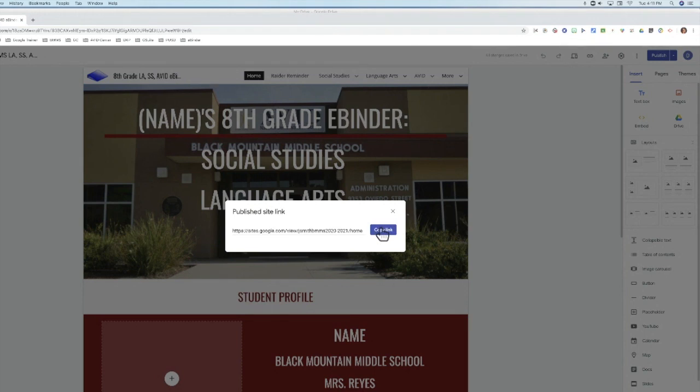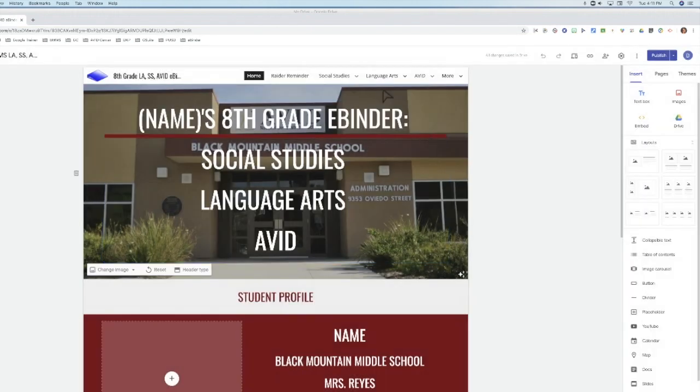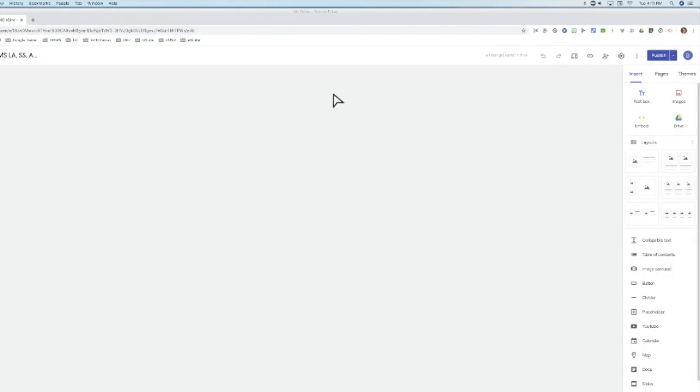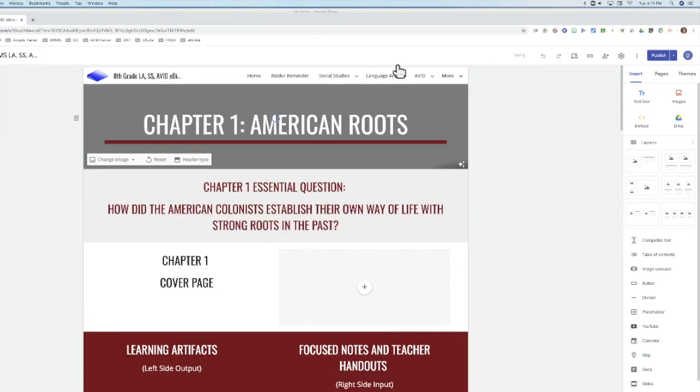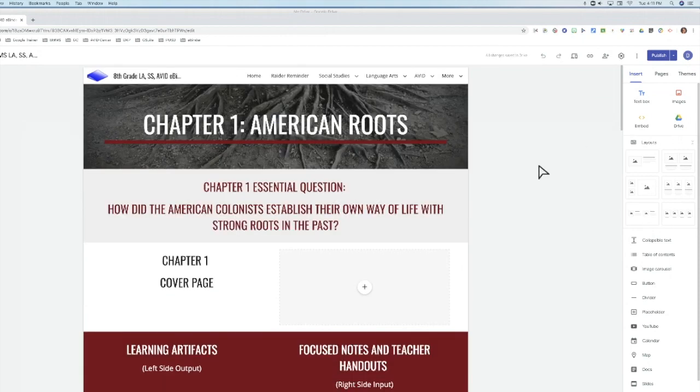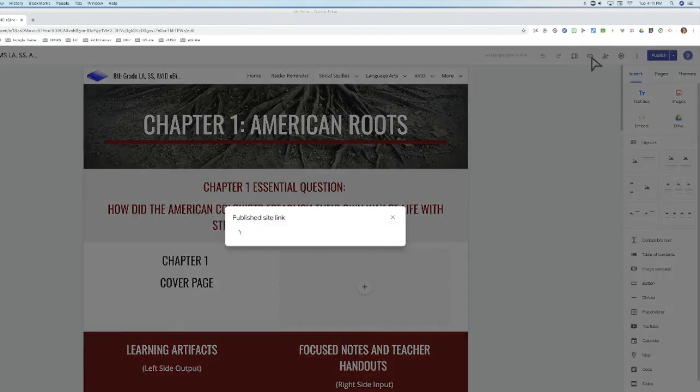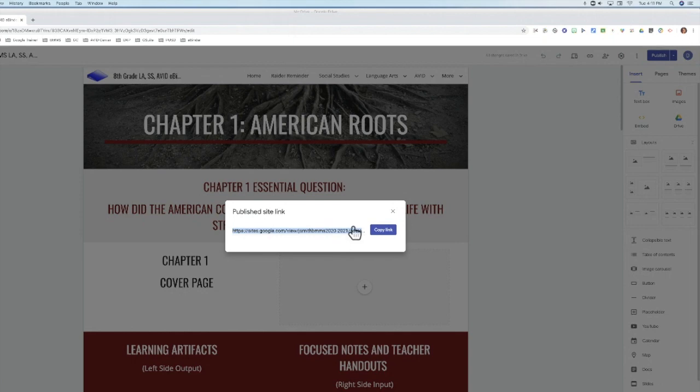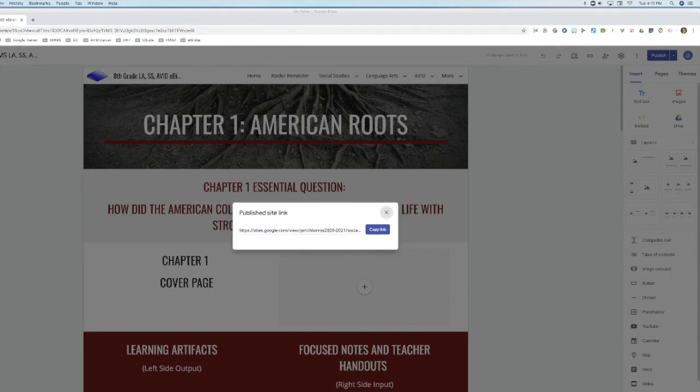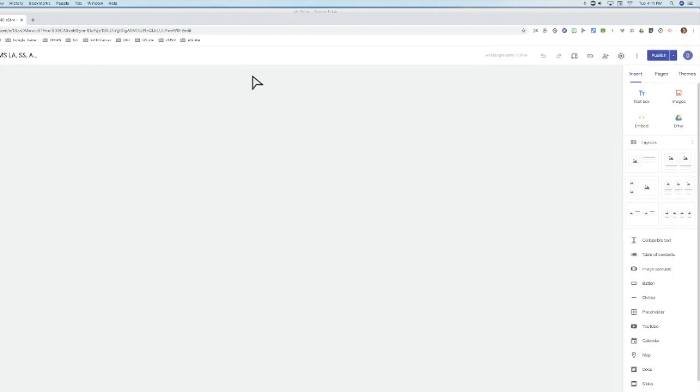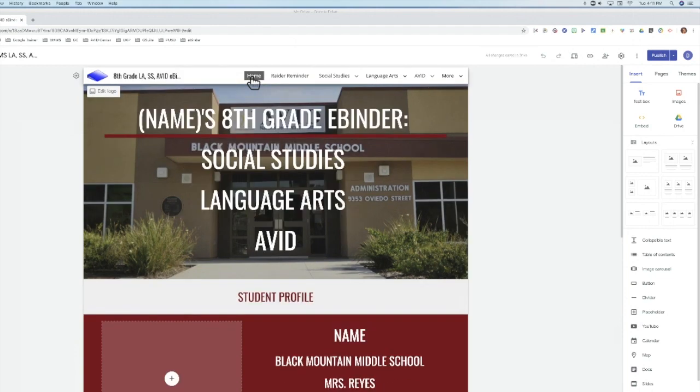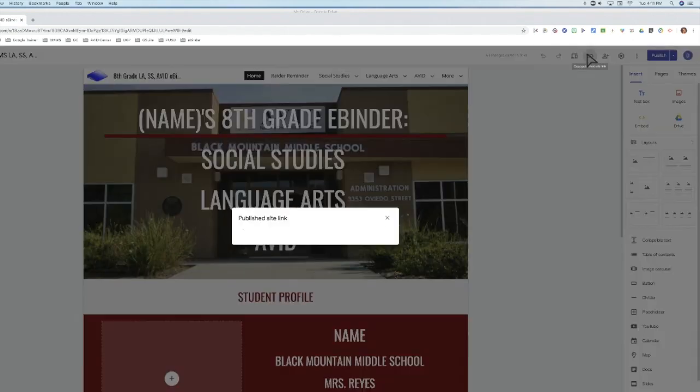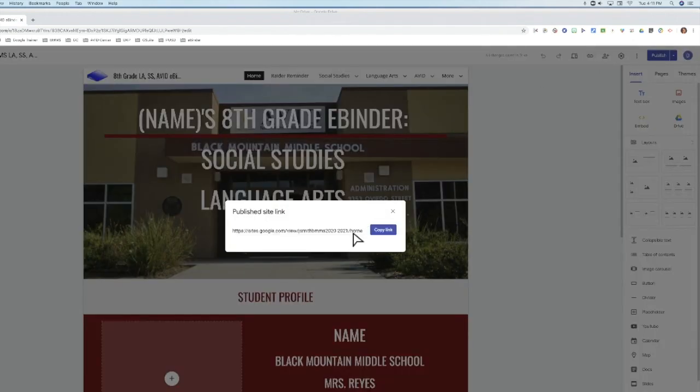You just have to be very clear about them pressing publish, copying the publish site link, and giving it to you in some way. One idea is through a Google Form for you to collect. They can also go to a specific assignment, so maybe you are checking chapter one. They can click this, copy publish site link, and you can see this specific link here is going to take you to this page. See how it starts with social studies. If they give you this link to home and copy that, then it will take you to home.